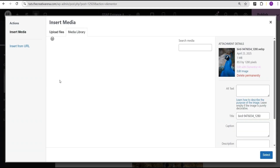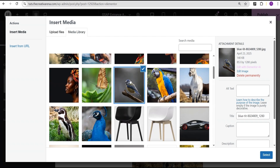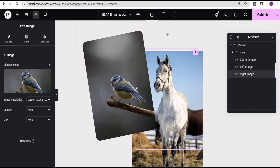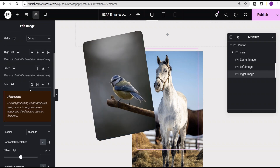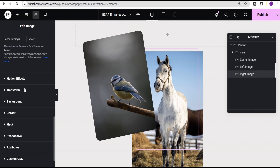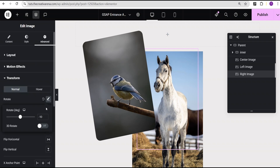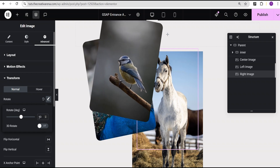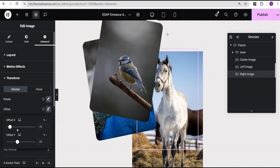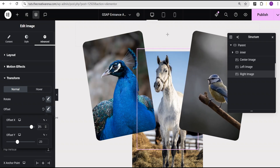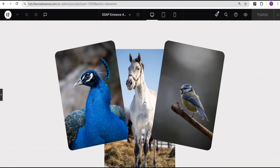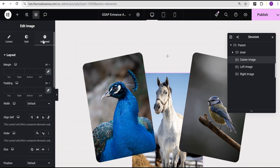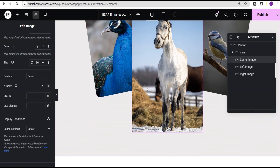For the right image, I'm going to change the image. Then I'll come over to the advanced settings. The styling will be the same, but for the advanced settings under transform, for the rotate I'm going to change it from minus 10 degrees to 10 degrees. Then for the offset X, I'll change it from minus 75% to 75%, so we now have it placed like so. The next thing we're going to do is bring the center image to the front. To do so, we'll go to the center image, come over to the advanced settings, and increase the Z-index value to 2, so we now have it placed in front.